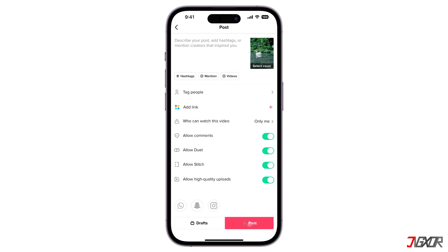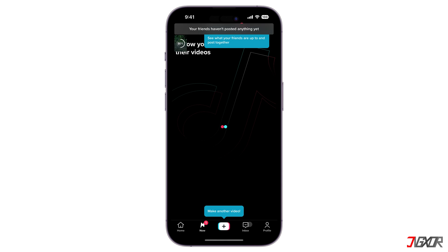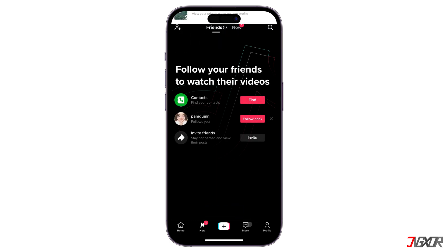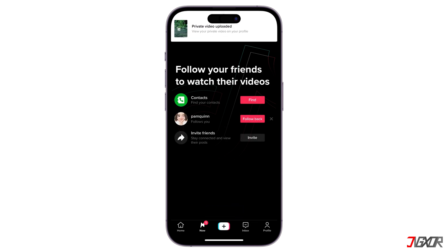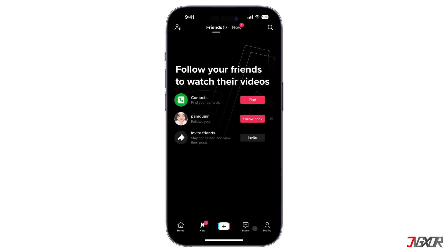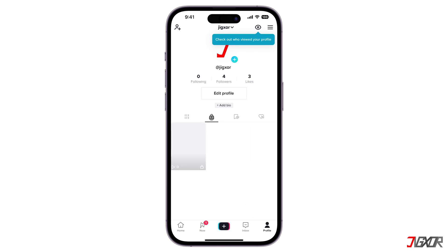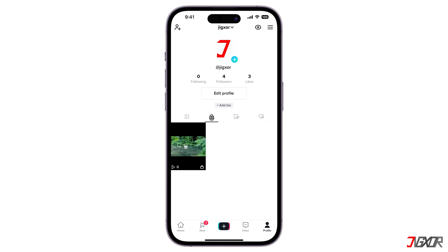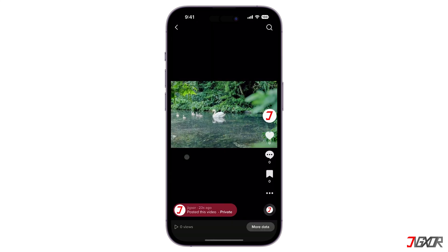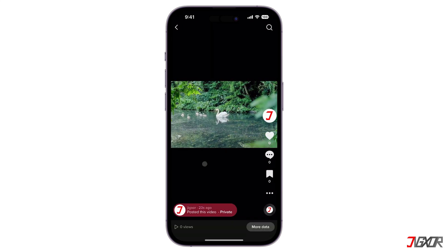Then click on the Post button to confirm the upload. Upon successful upload, go to your profile dashboard and tap on the lock icon to access your uploaded private videos. Now select the video you have just uploaded.